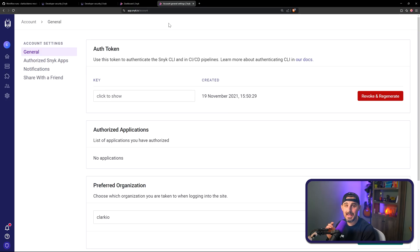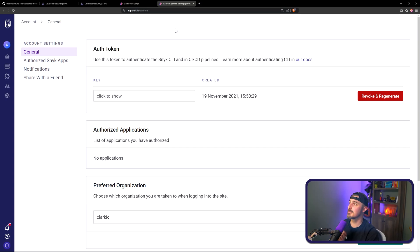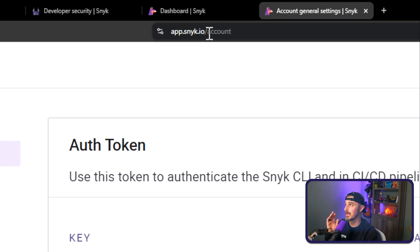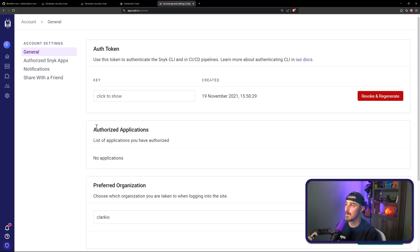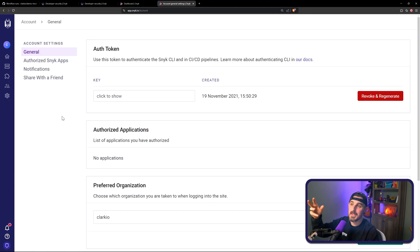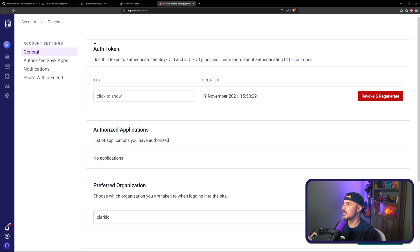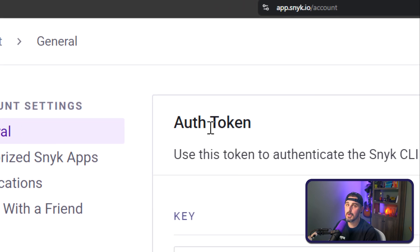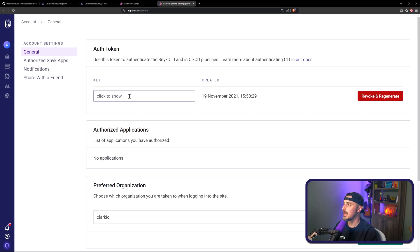Once you have an account, you're going to want to get a Snyk API token. And the quickest way you can go about getting that is by going to app.snyk.io/account like you see here. Or you can navigate via the menu to get to your account settings view. Once you're on this page, you're going to see the auth token field and you're going to have the key right here. You can copy it and save it to a safe place because we're going to need it later.